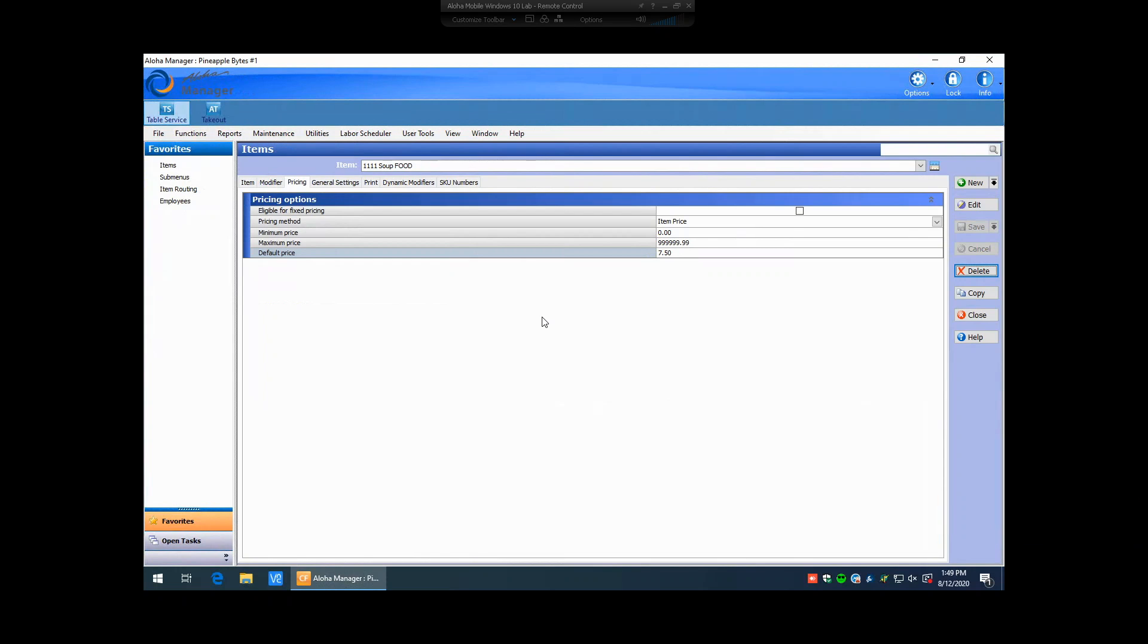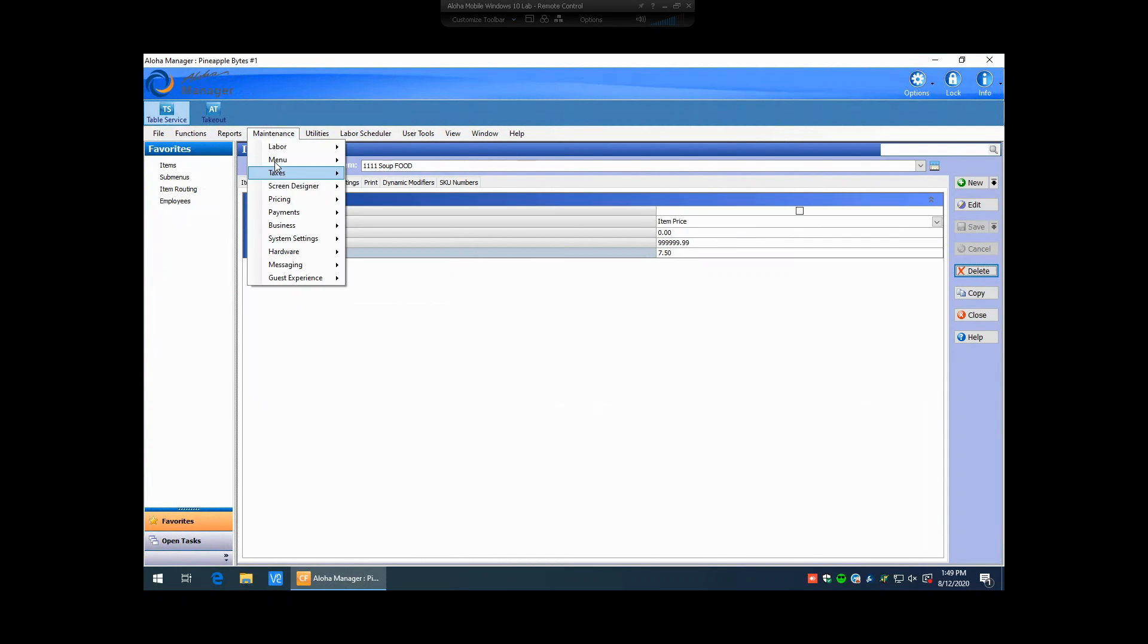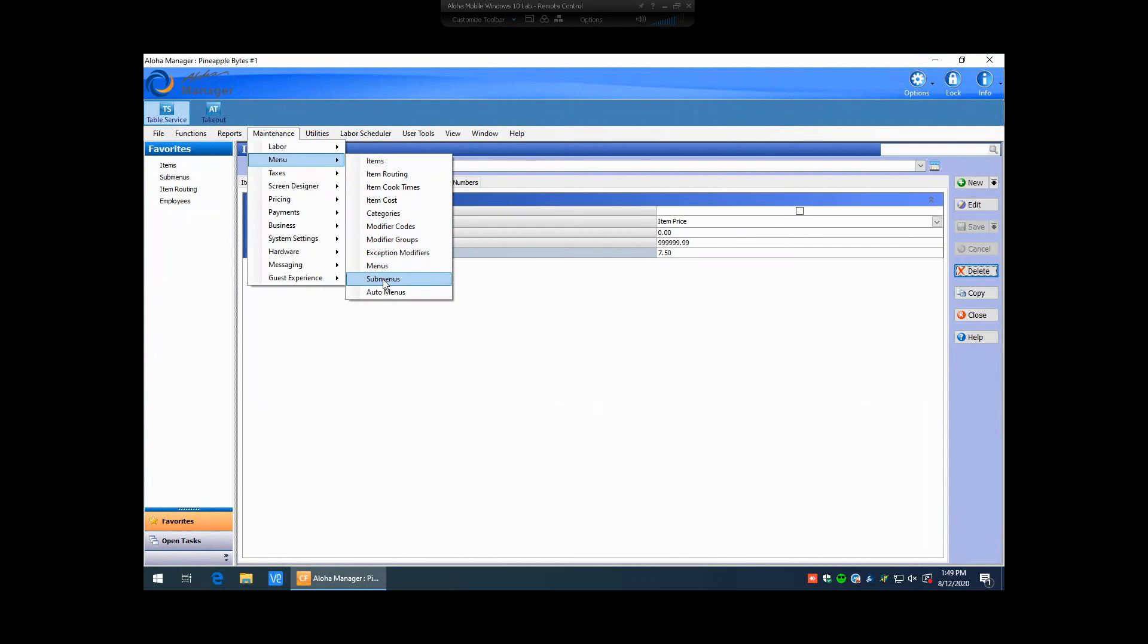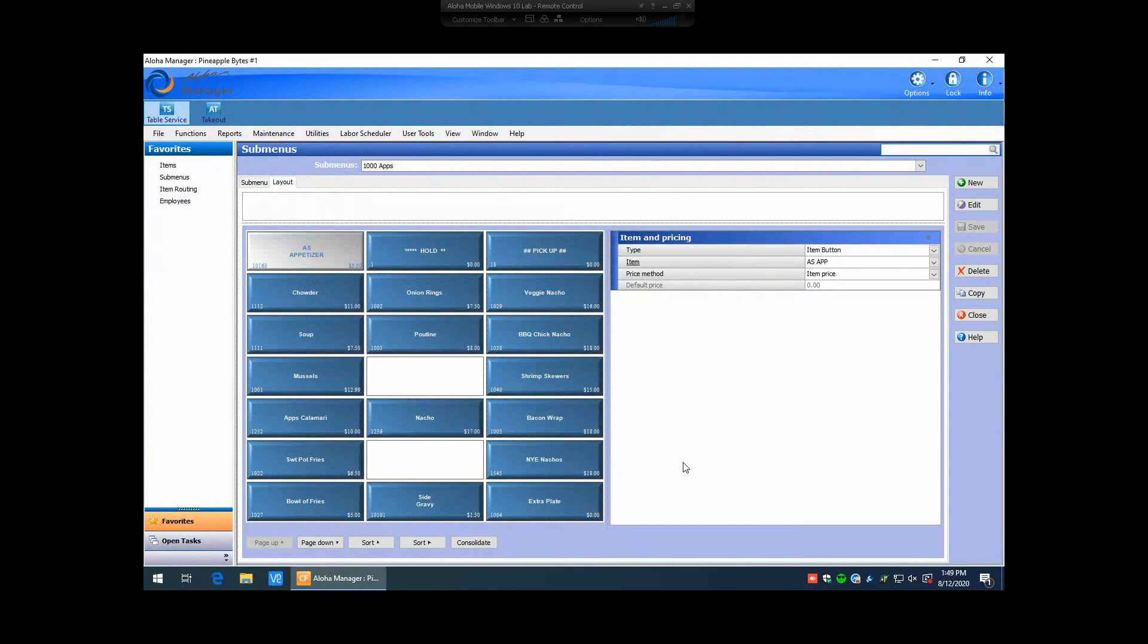So now, just to verify that that price has changed, if we go back to our submenu, Maintenance, Menu, Submenus. If we click on Soup now, you can see that that price was changed from $7 to $7.50.